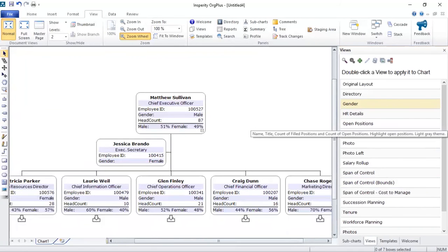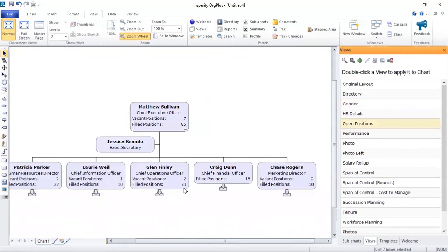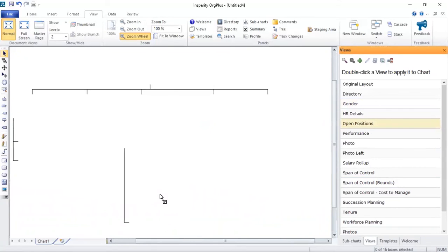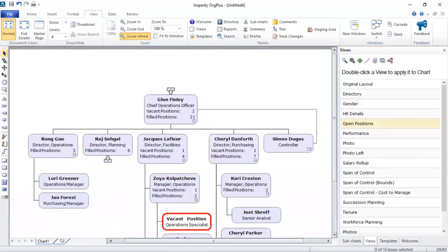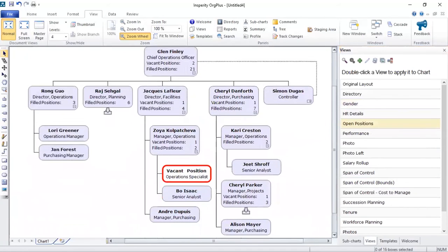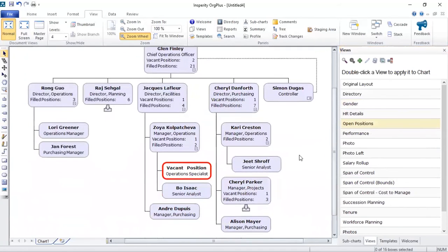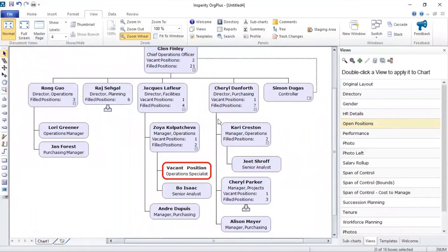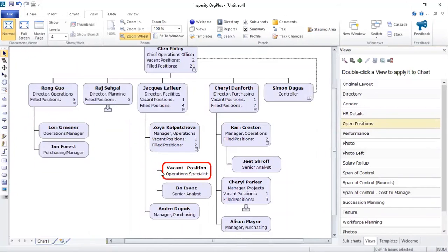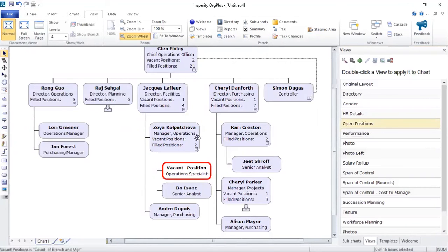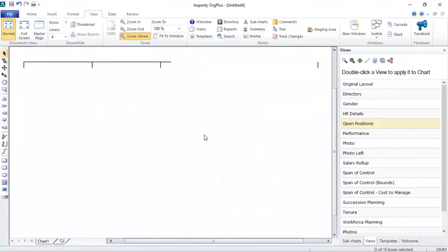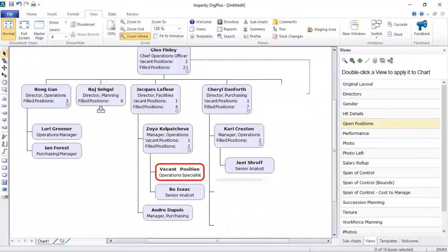Another good example here is open positions. And here we can see an example of conditional formatting coming into play. So this view basically tells us if a position is vacant, then the look and feel of the box actually changes. So again, you don't actually need to manually intervene and create this formatting. You can use this view right here to actually do that.